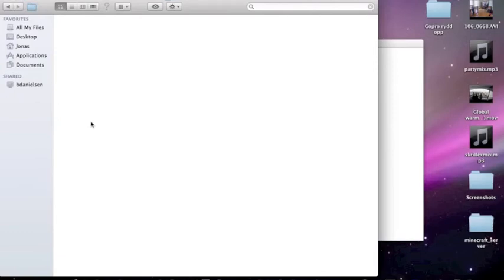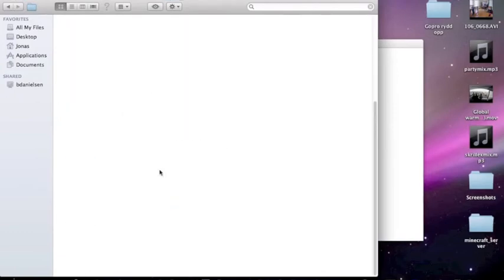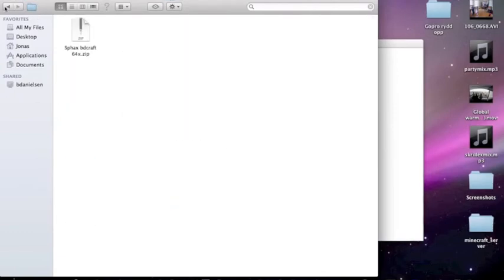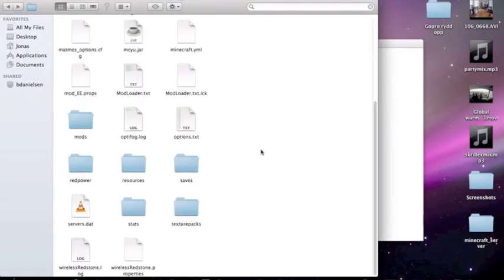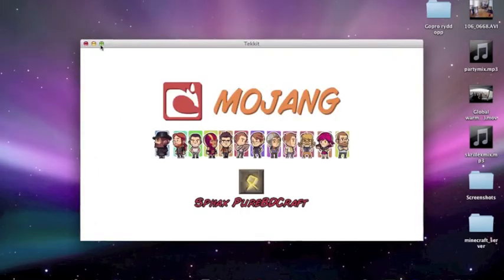So in here, if you are going to Techit, you can add different texture packs. You can add different saves if you have. You wouldn't want to mod this. But okay, so this is it. So I'm just going to show you how it works inside here.